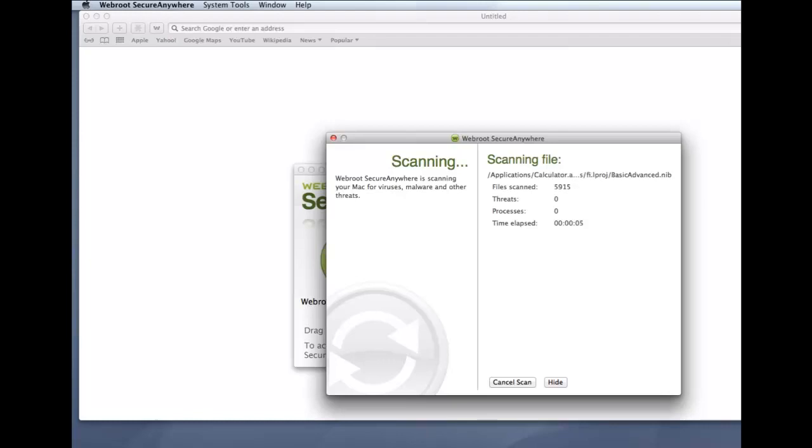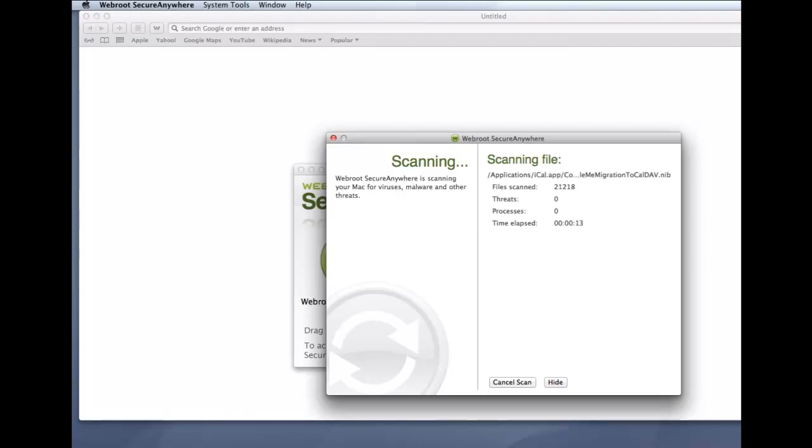If it detects threats during the scan, it prompts you to move the items to quarantine. In quarantine, the items are rendered inoperable and can no longer harm your system or steal data.